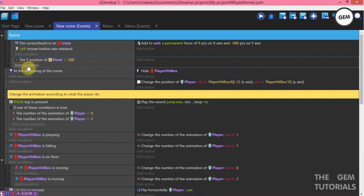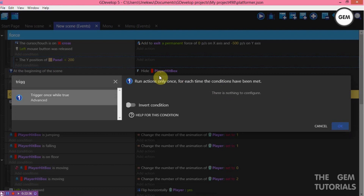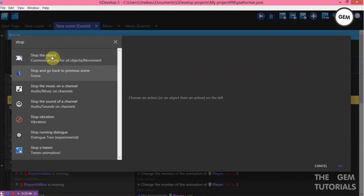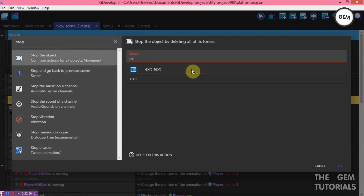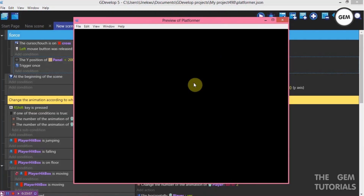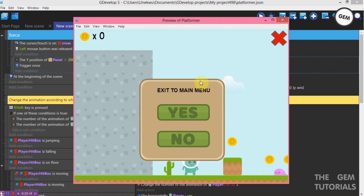Add a condition — trigger once. We're using this event to stop the movement of the panel once it reaches a certain position. Stop the object — stop the object exits, which is the group. Remove all forces on exits. Preview — there we go. Cross — as you can see it pops up and stops because it has reached the Y position less than 200.